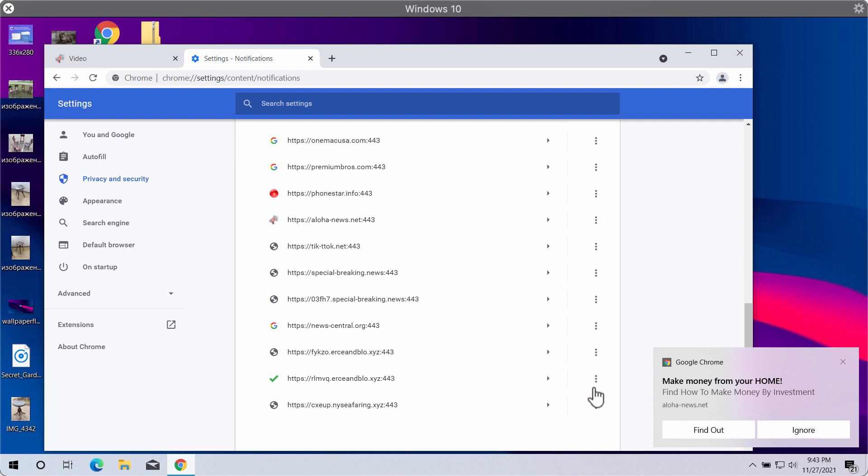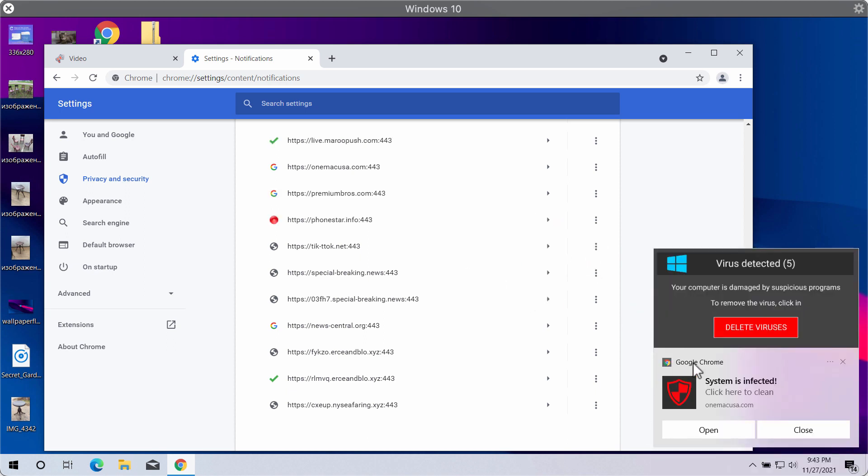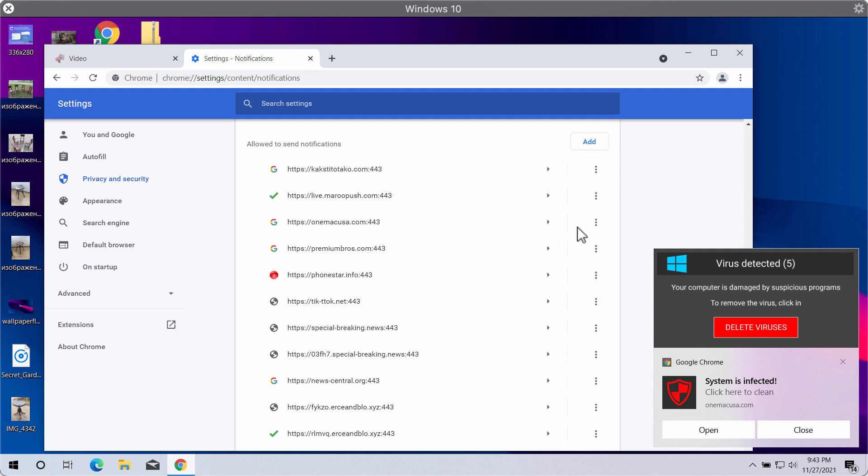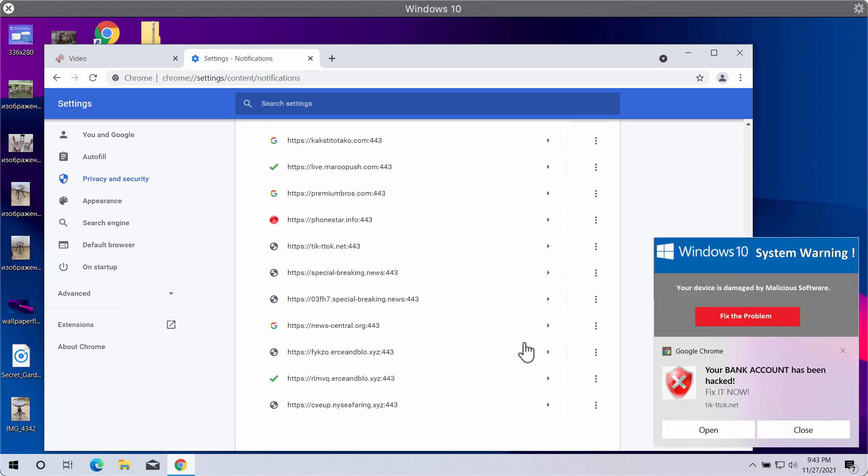But they are delivered by some other websites which are also not really decent. So you need to remove all these malicious sites to stop such pop-ups from attacking your screen.